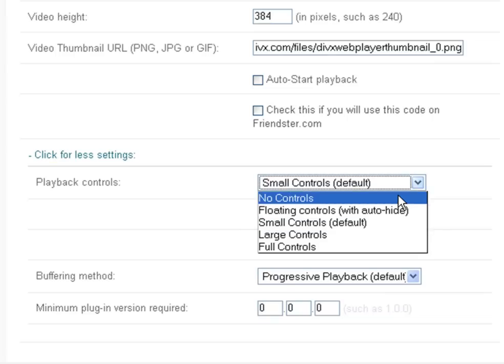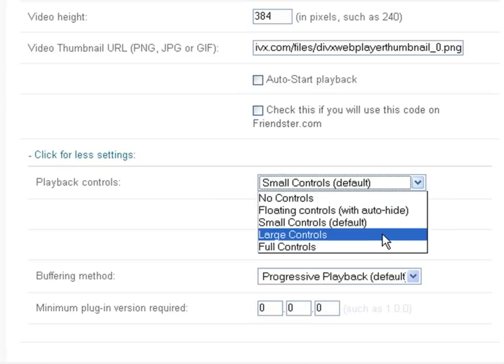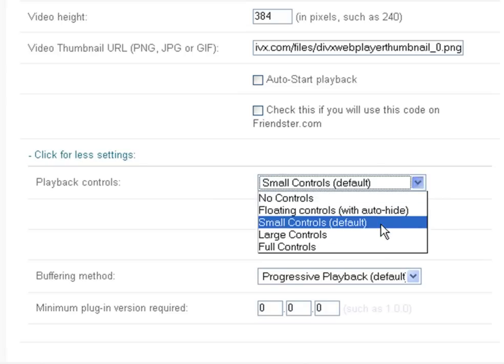If you do not want this control bar, you can turn it off by selecting no controls, or select one of the other sizes from the drop-down menu.